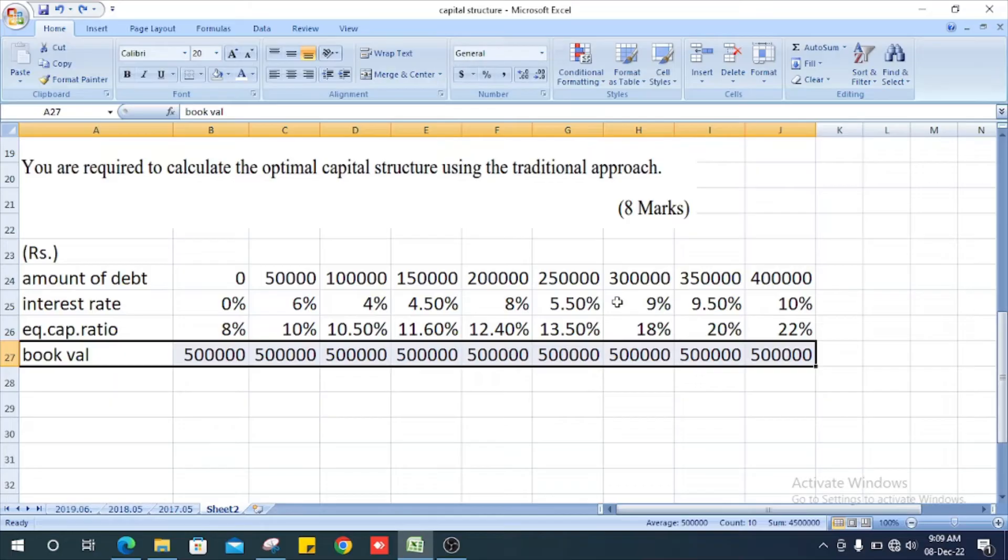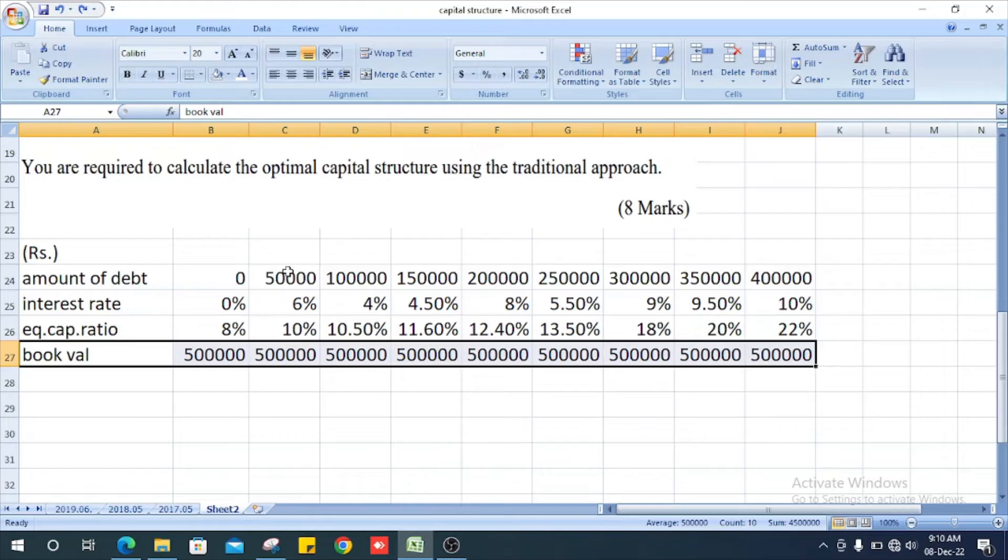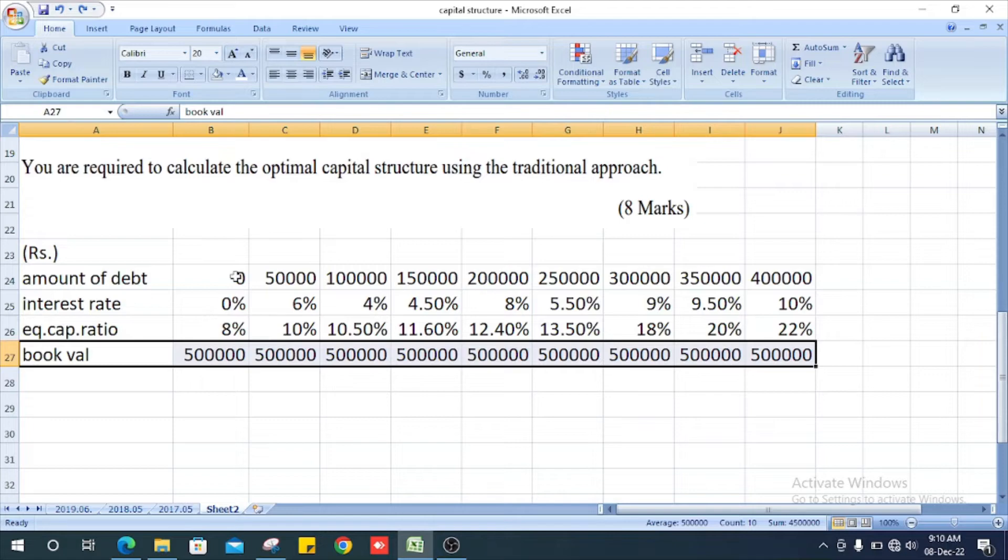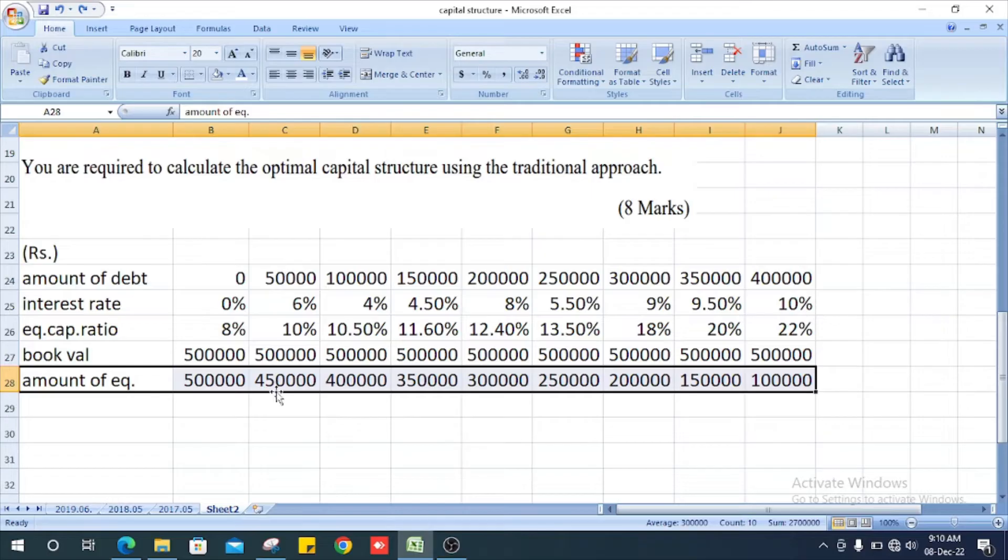Next we get the amount of equity. How do we calculate the amount of equity? The book value minus amount of debt. Book value minus amount of debt. Five lakh minus fifty thousand, it is four hundred and fifty thousand.